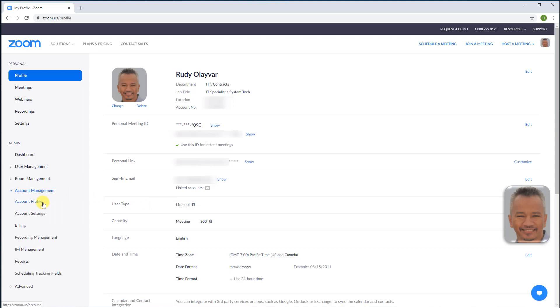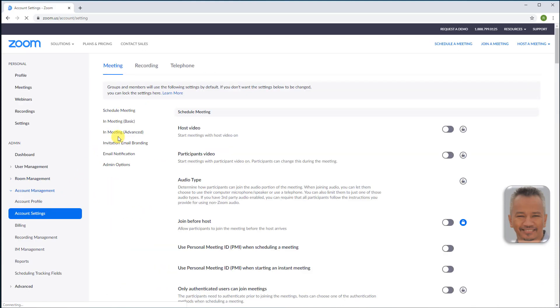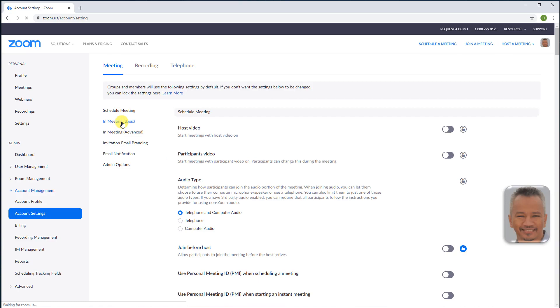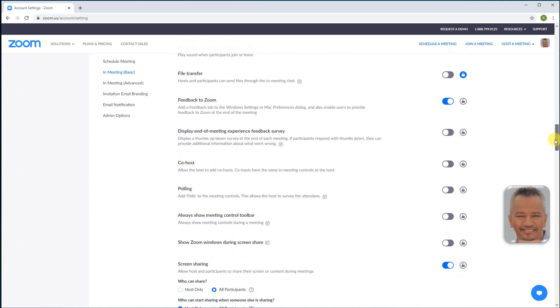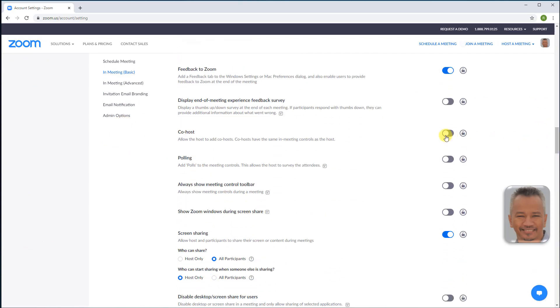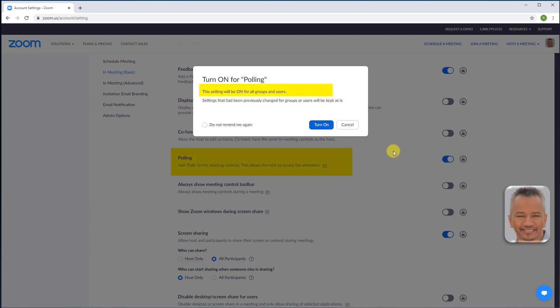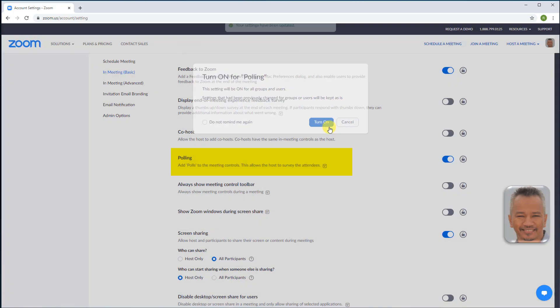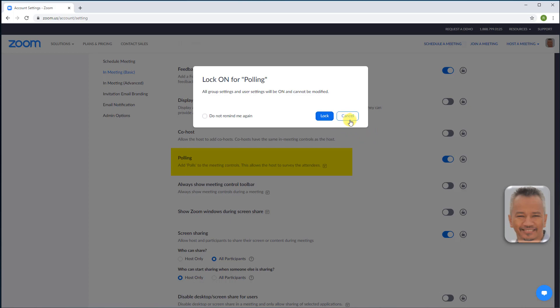Account management, account settings, in meeting, scroll down to polling, switch on. This setting will be on for all groups and users. Turn on. Lock if you want polling mandatory for all users. Lock again to confirm.